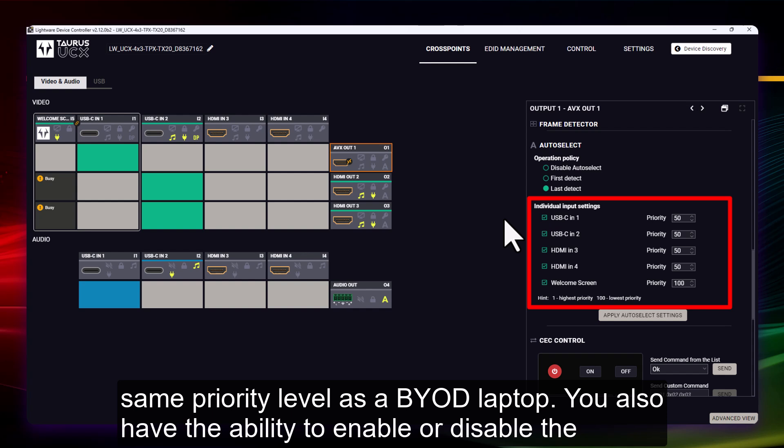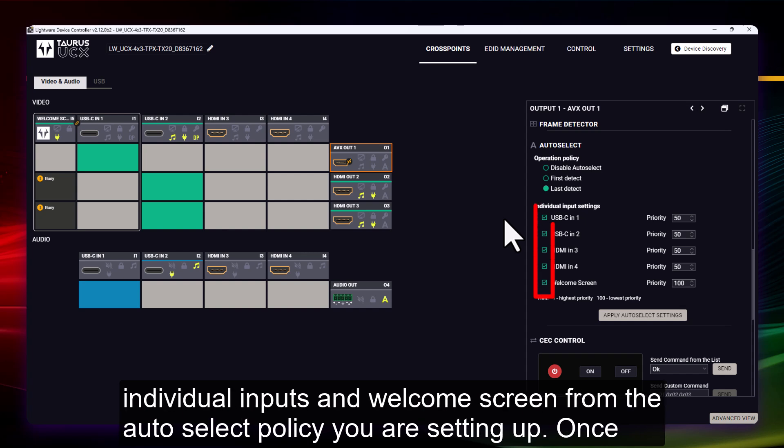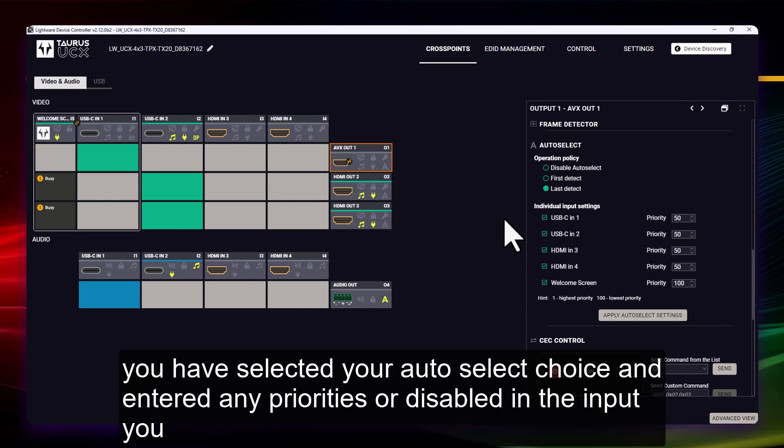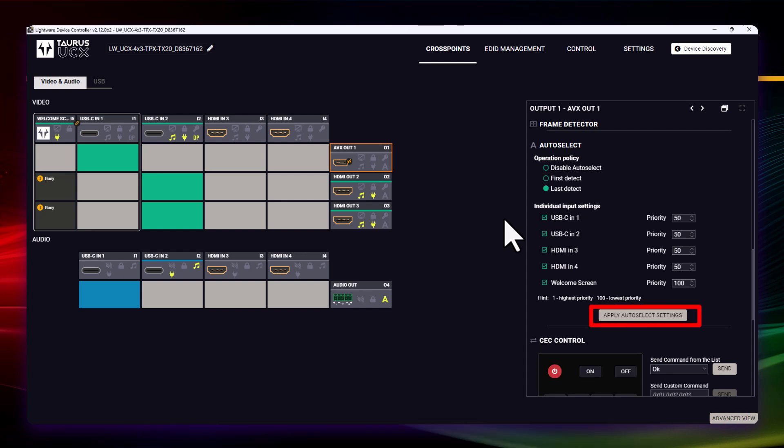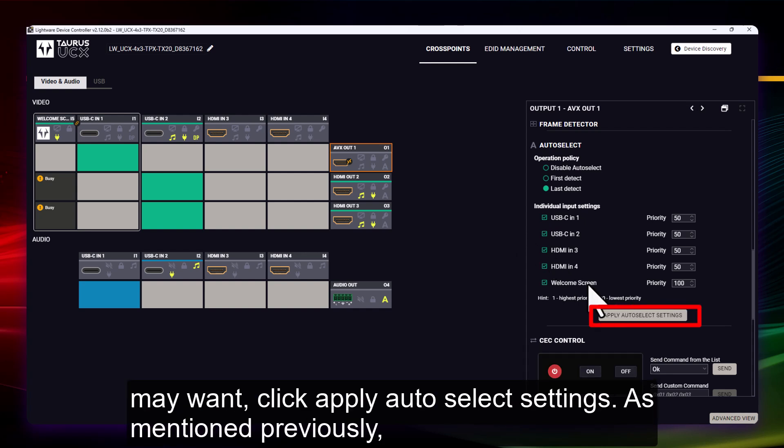You also have the ability to enable or disable the individual inputs and welcome screen from the auto select policy you are setting up. Once you have selected your auto select choice and entered any priorities or disabled any inputs you may want, click Apply Auto Select Settings.